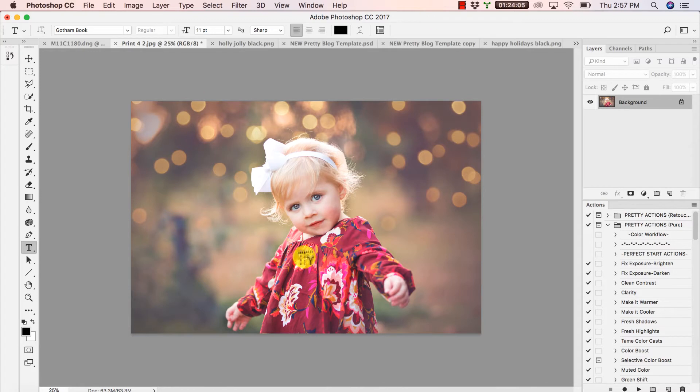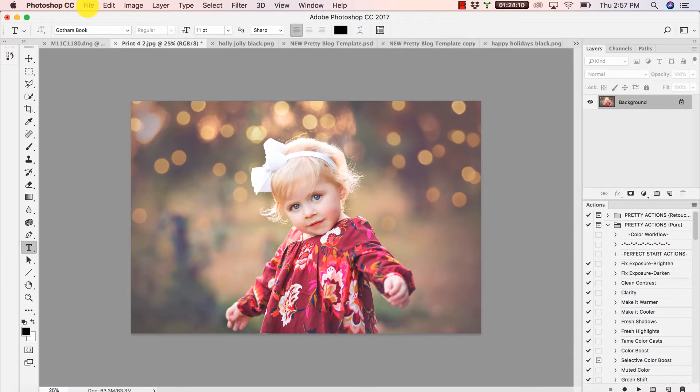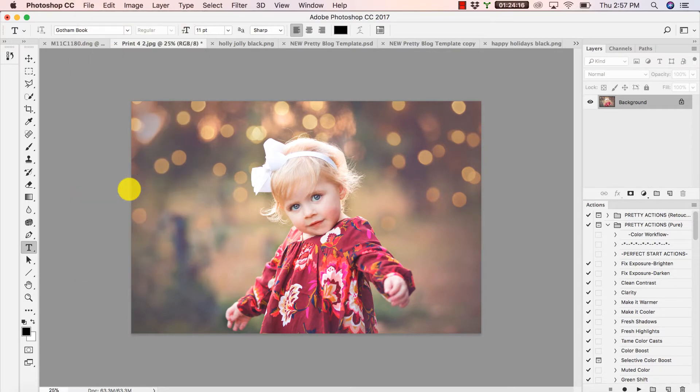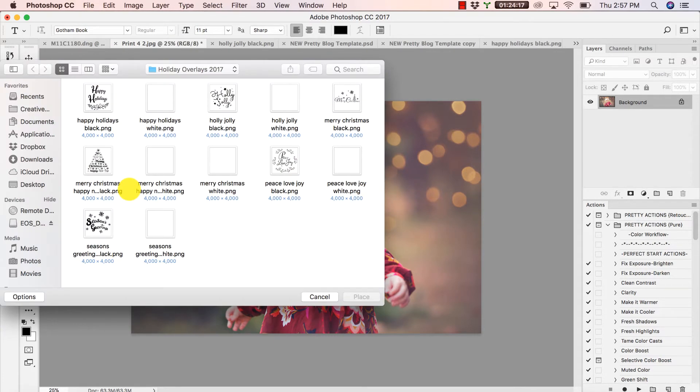So first, of course, you want to have your image open in Photoshop. I've got mine open here and I'm just going to navigate to File and Place. And now I can select my overlay.